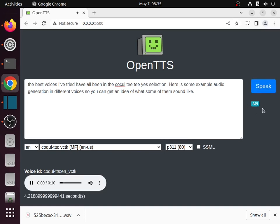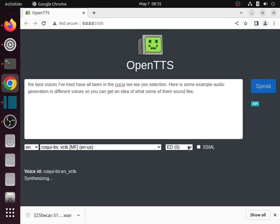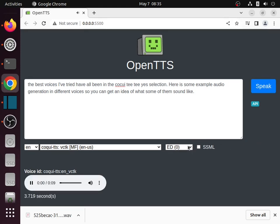The best voices I've tried have all been in the Coqui TTS selection. Here is some example audio generation in different voices so you can get an idea of what some of them sound like.